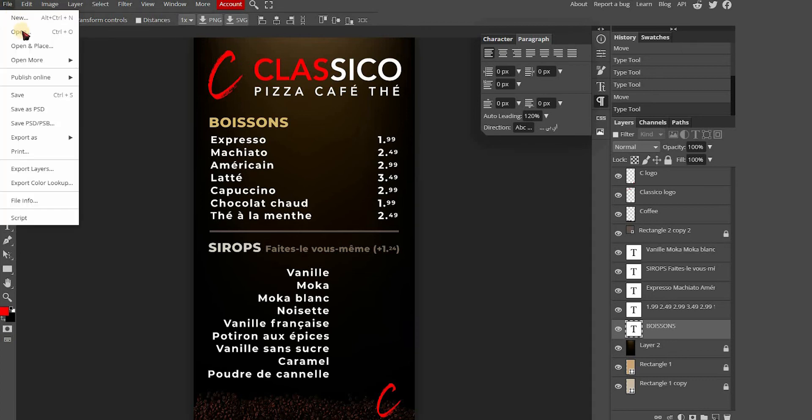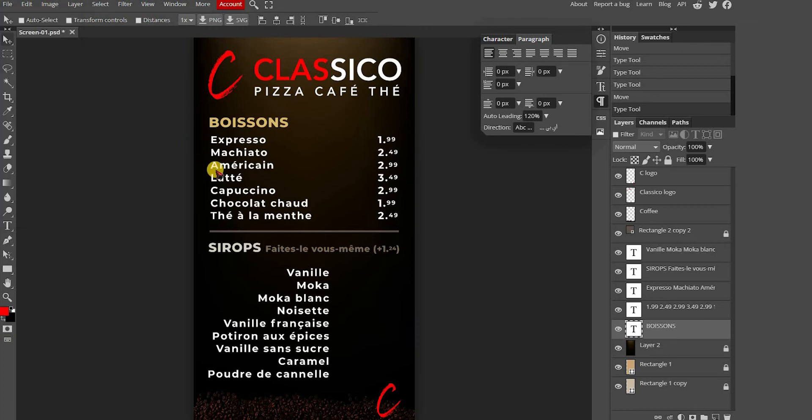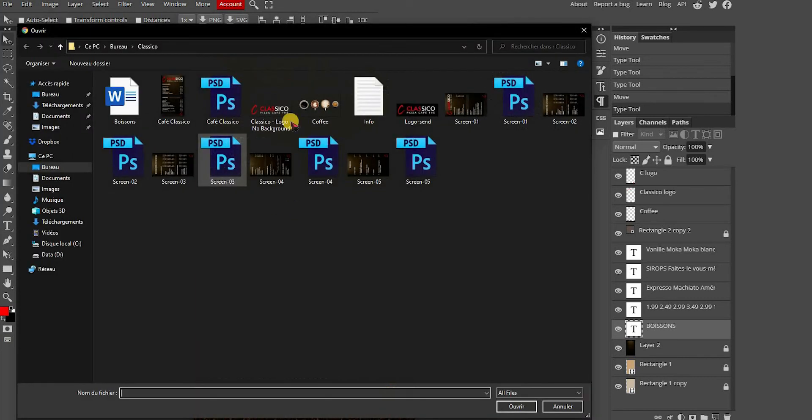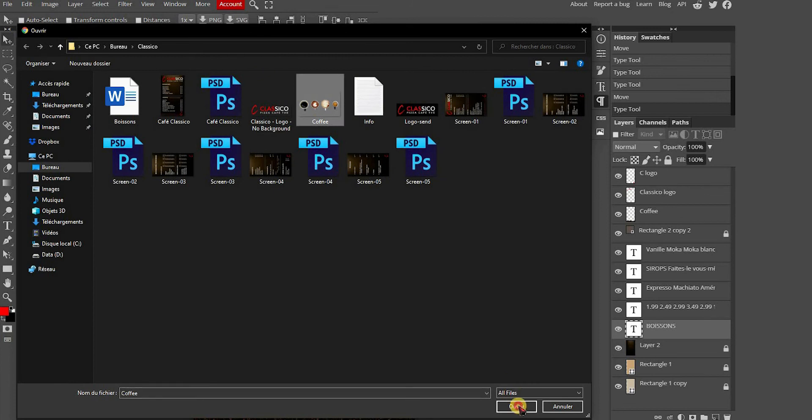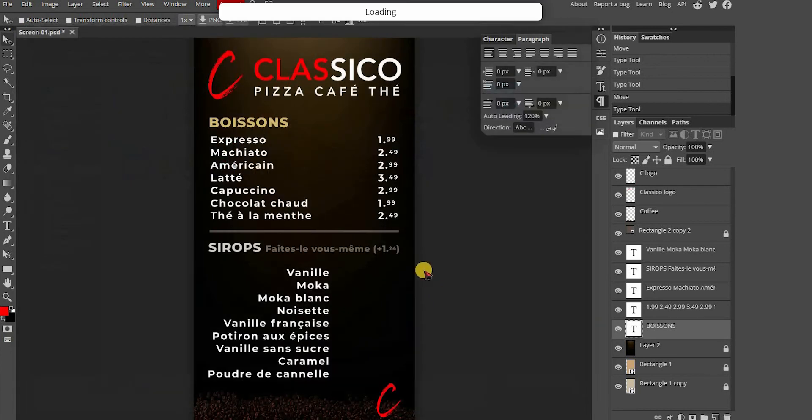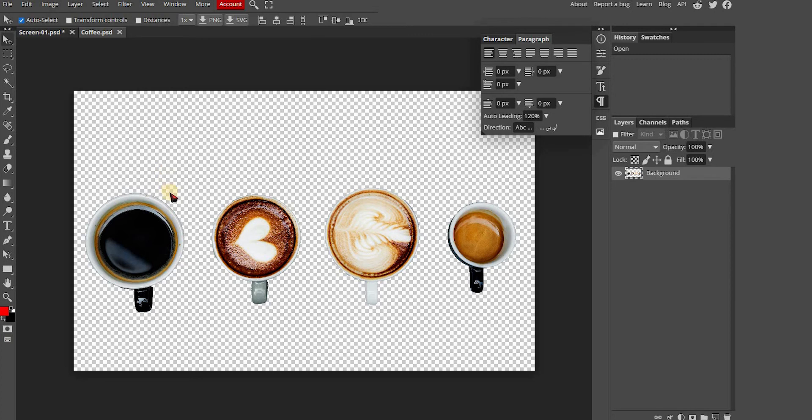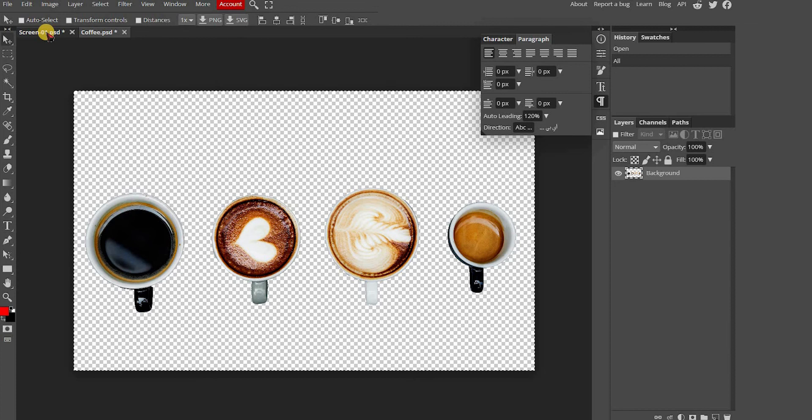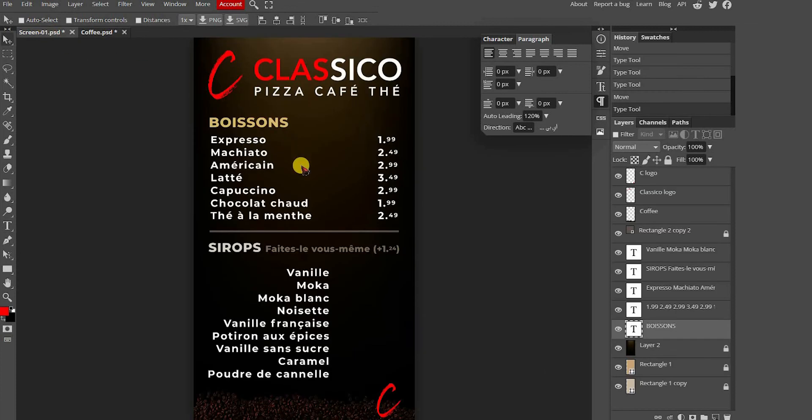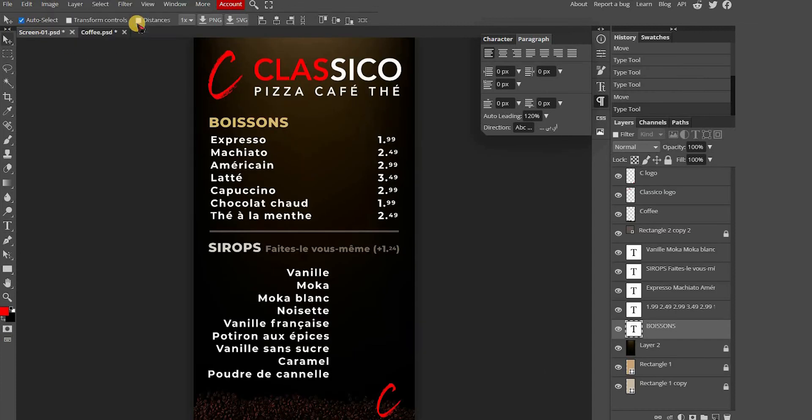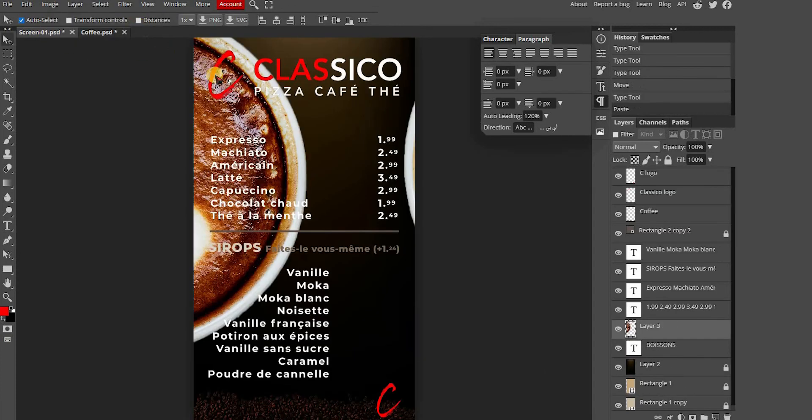First, locate and open your image file. You need to copy and paste it to the menu. On the image file, press the CTRL key on your keyboard and A at the same time to select the whole image. Copy by pressing the CTRL key and C at the same time and paste on the menu file. Press CTRL and V.